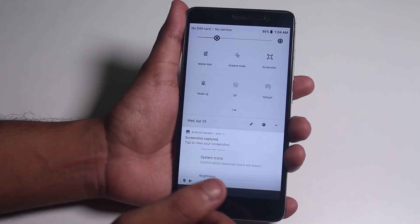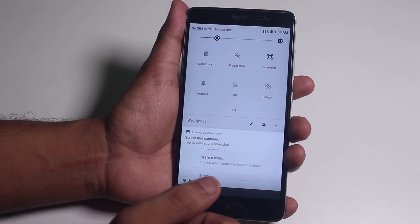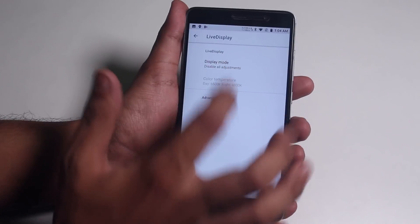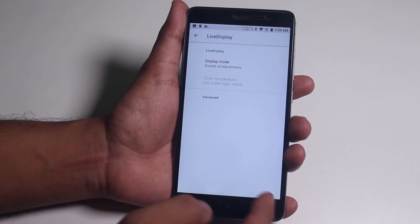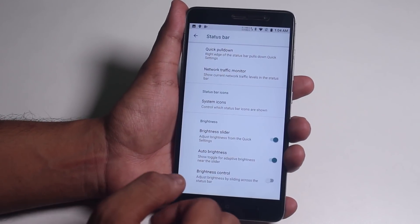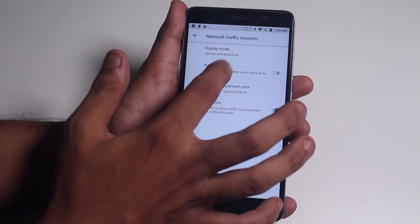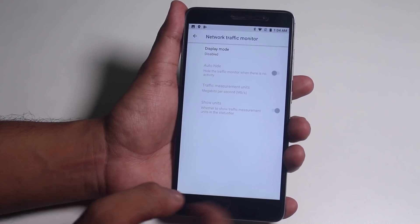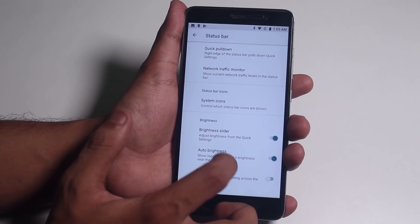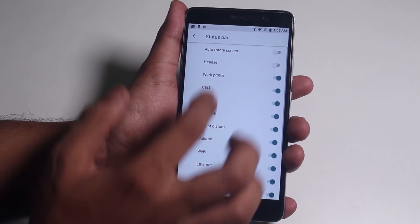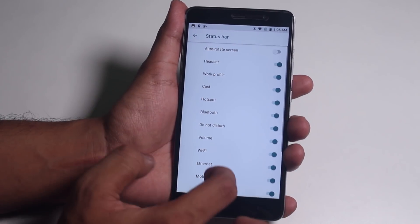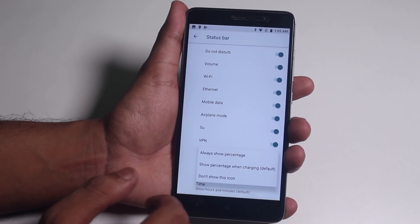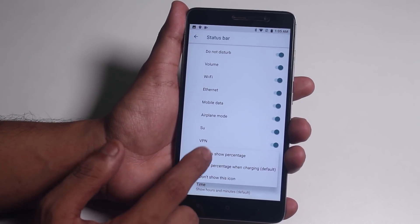Let me disable heads-up. The read mode is not working, similar to Resurrection Remix ROM. We have a network traffic indicator but I'll leave it disabled. Here we have status bar icons like headset, Bluetooth, hotspot, etc. You can set the battery to show the percentage always.